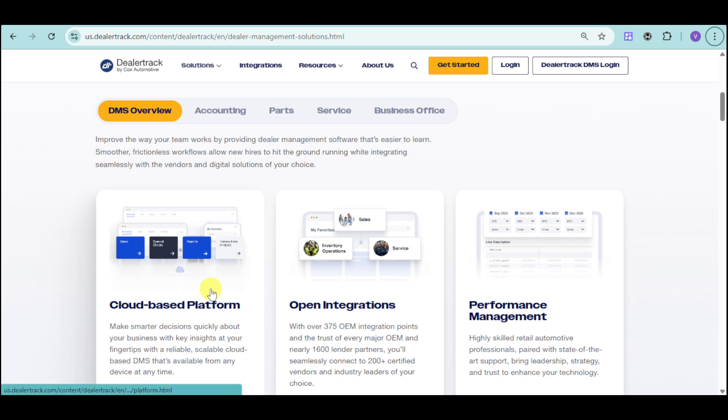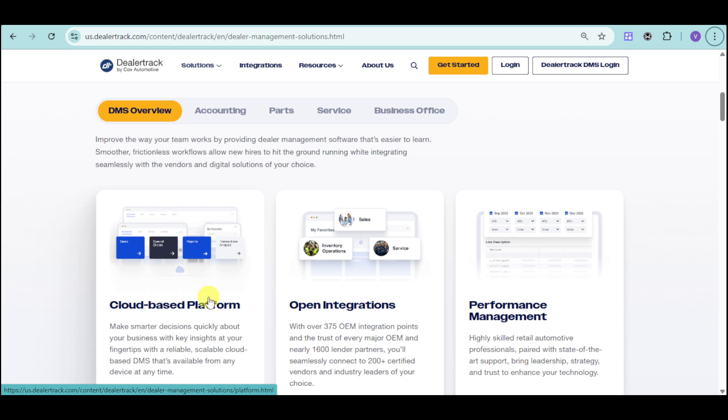They have a cloud-based platform that helps you make smarter decisions quickly about your business with key insights at your fingertips with a reliable, scalable, cloud-based DMS that's available from any device at any time. You can access it through your PC, through your phone, as well as through your iPad.